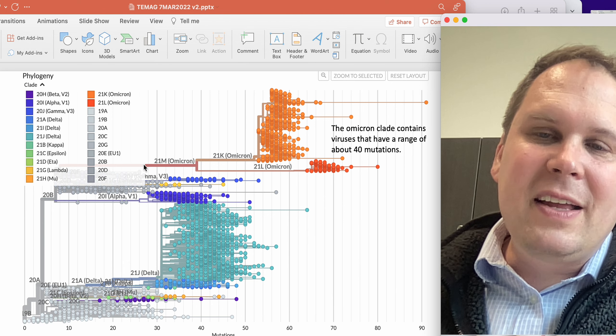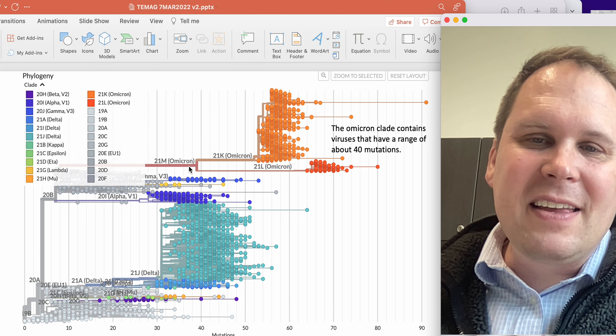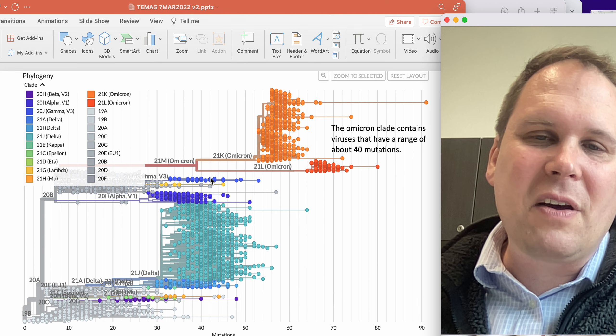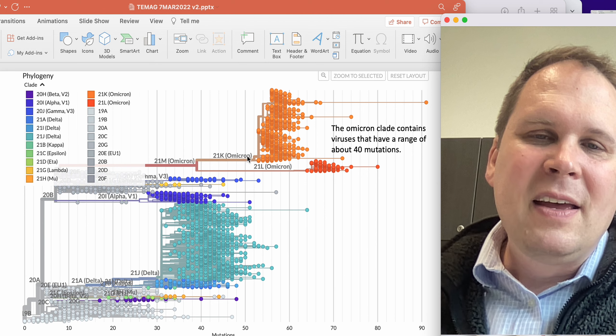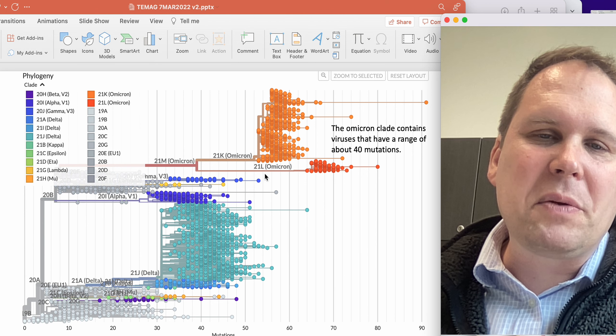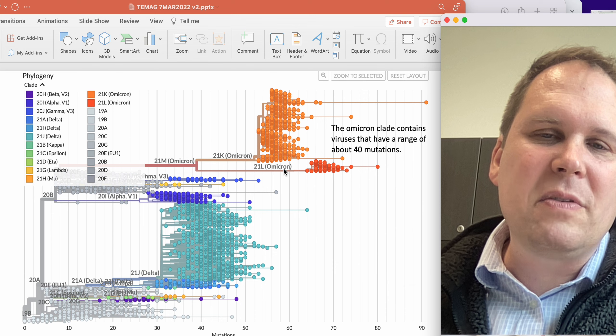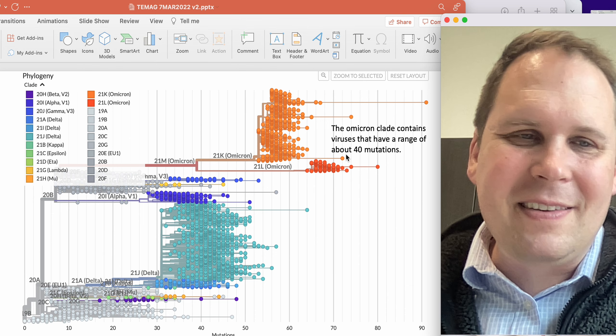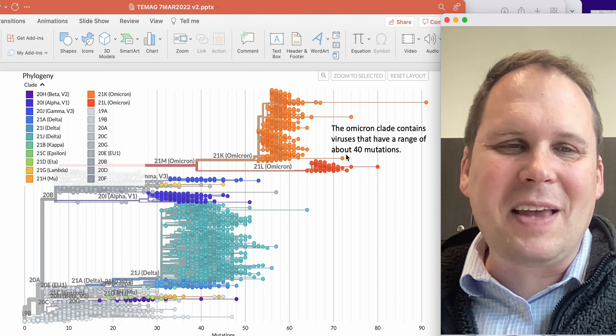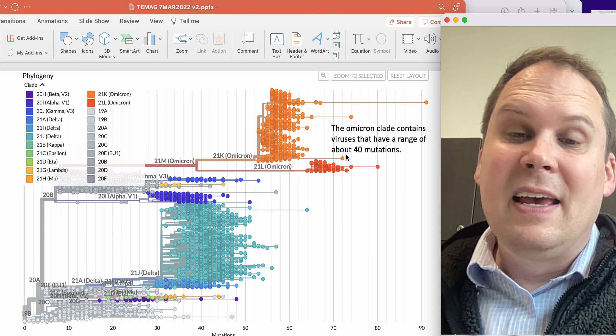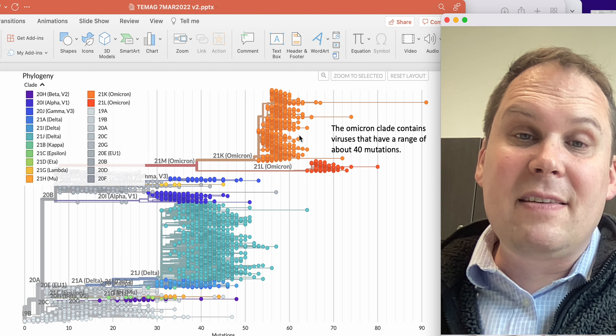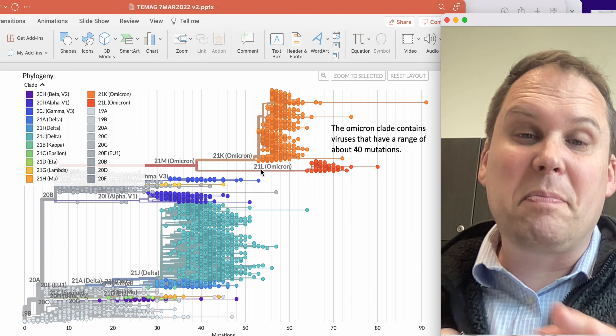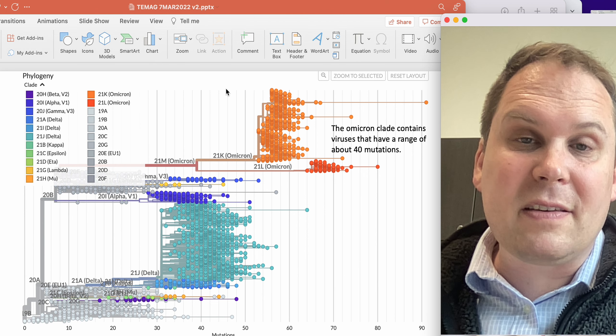So Omicron, you could reasonably say, is everything downstream of this particular little branch. You could call the whole thing 21M. Or you could call the older Omicrons like 21K and the BA2s like 21L. That's how they're grouping them here. There's other names for these things. And ultimately, the names are just how we keep track of stuff. They don't matter to the virus.